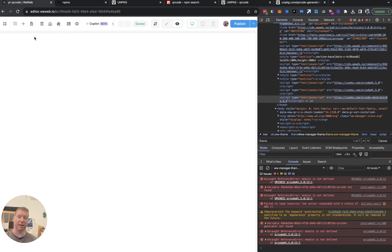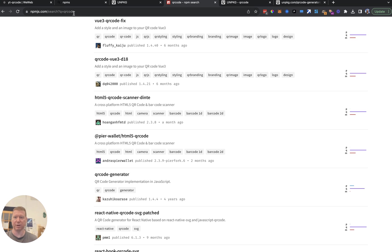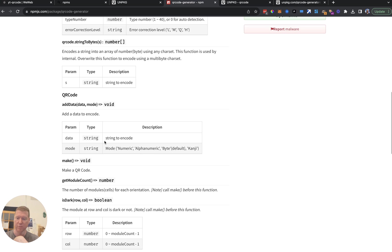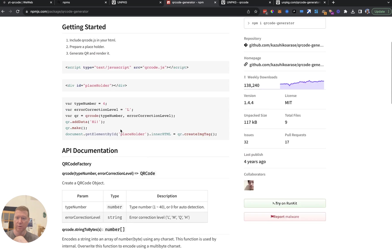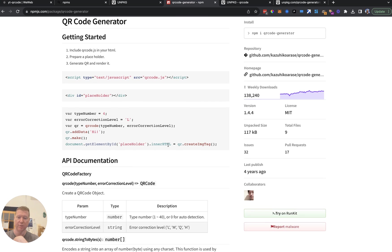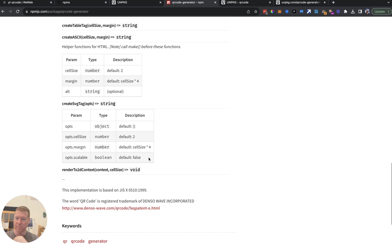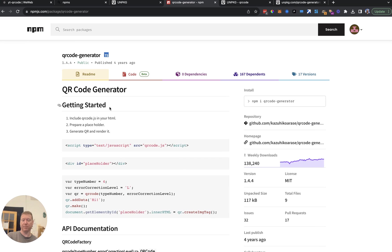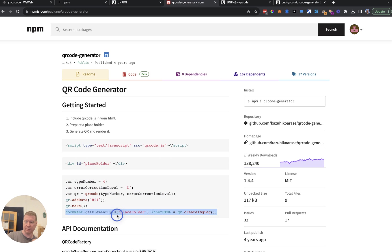Now let's try using qr-generator. Looking at the documentation: it takes a type, a QR correction level, you can create a QR code sample, create an image tag from it, or create an SVG tag. The way to use it is to get some data, and it will put an image tag as the innerHTML — the single child — of some element with an ID of 'placeholder'. We can probably control what that ID will be.